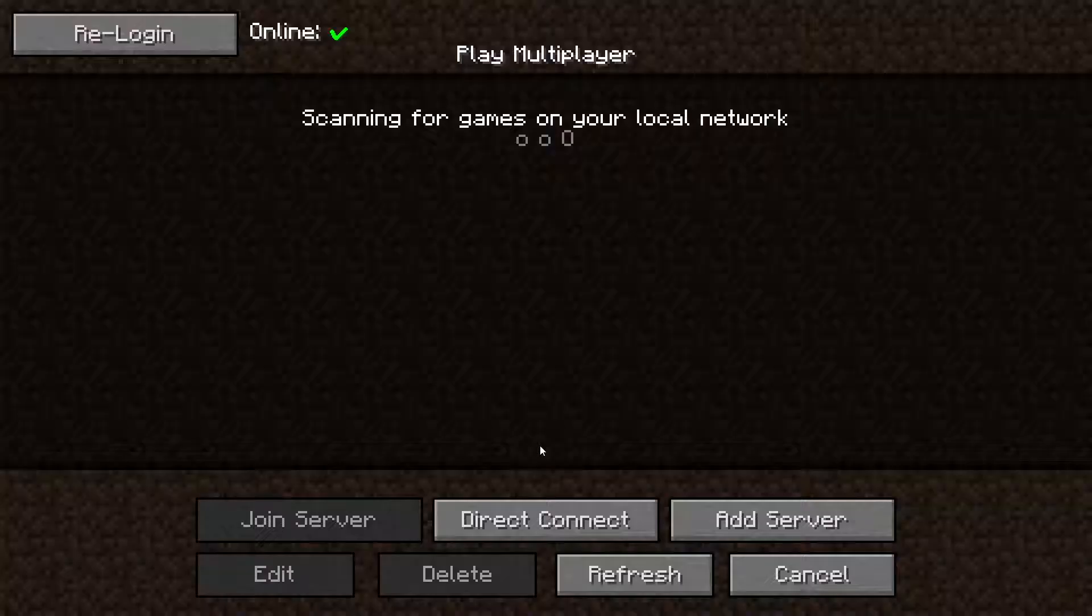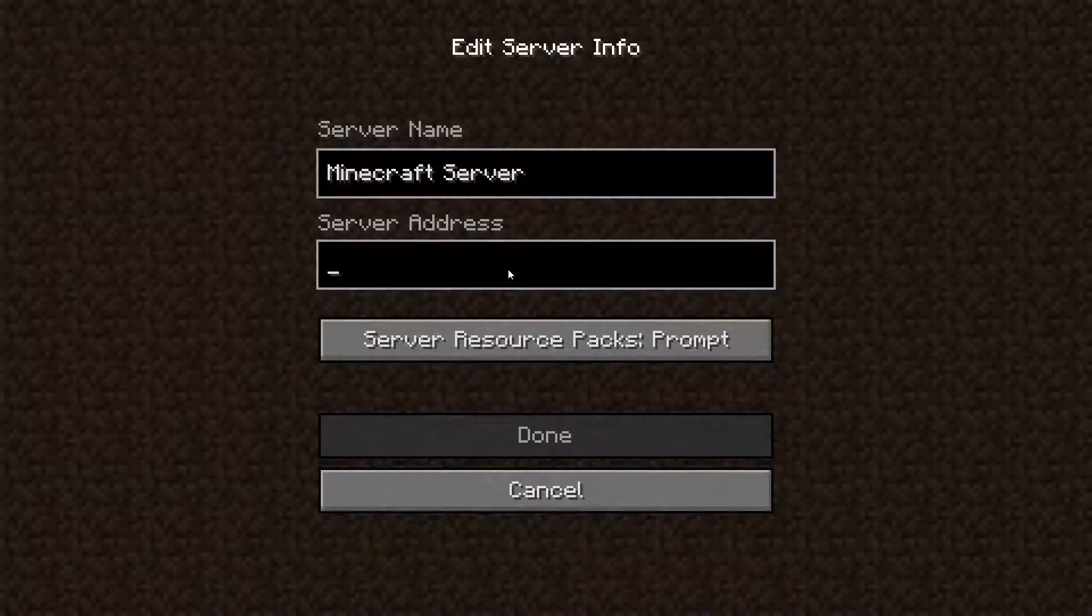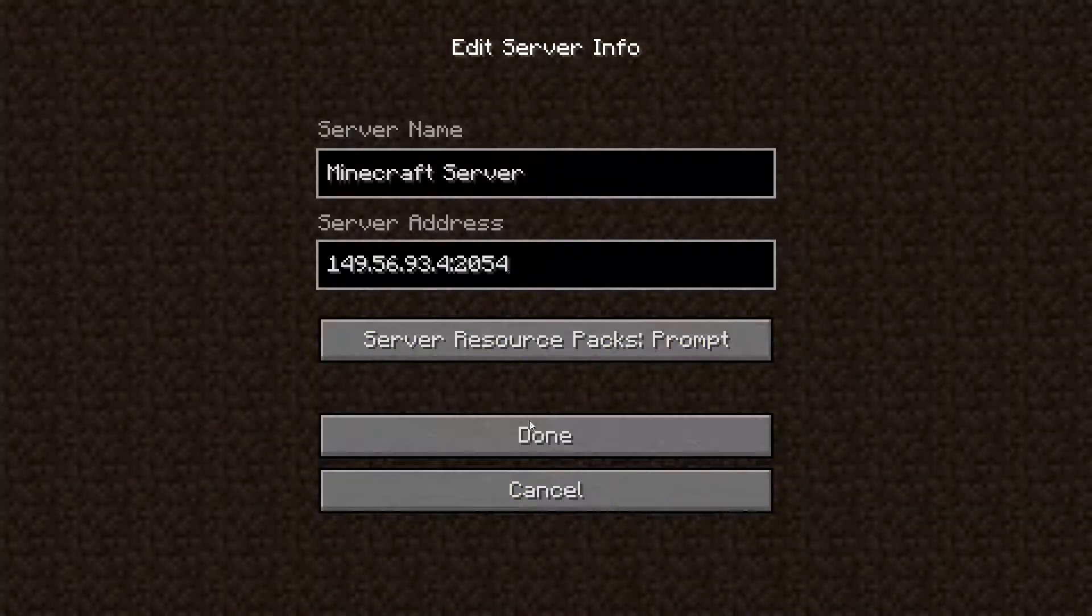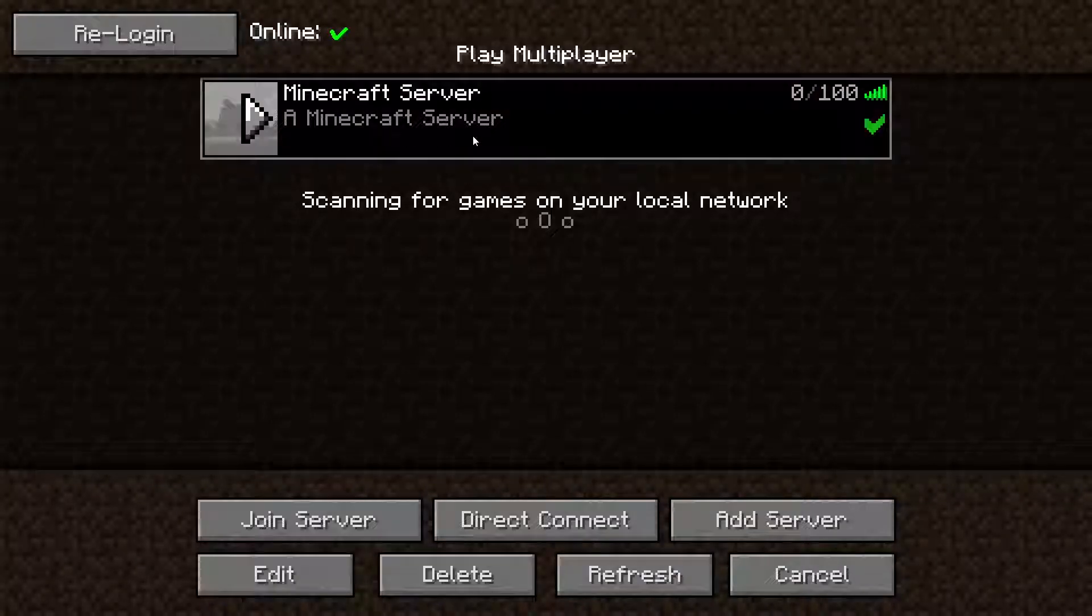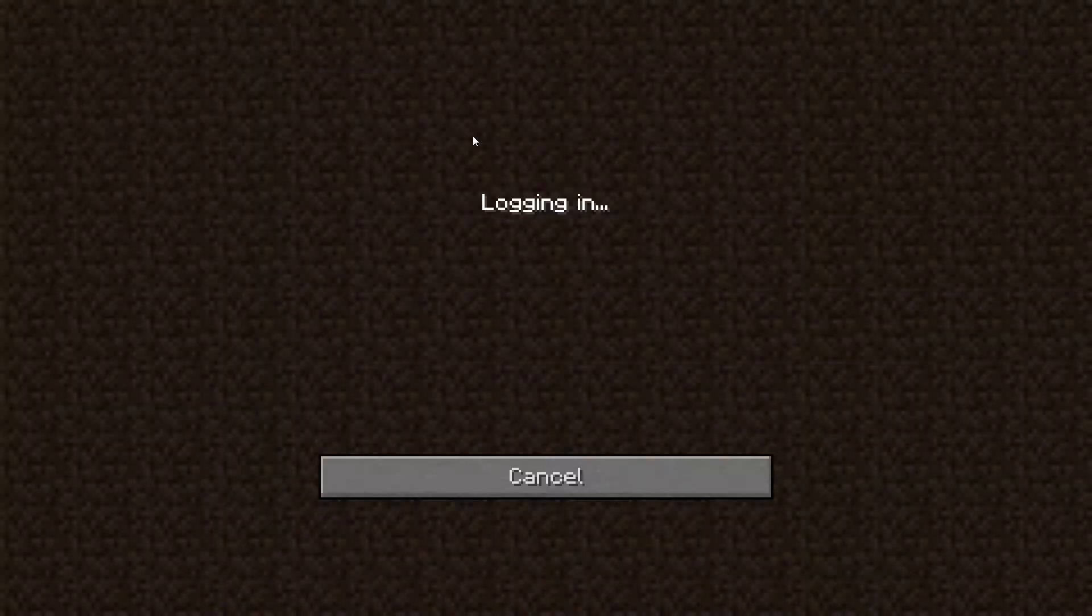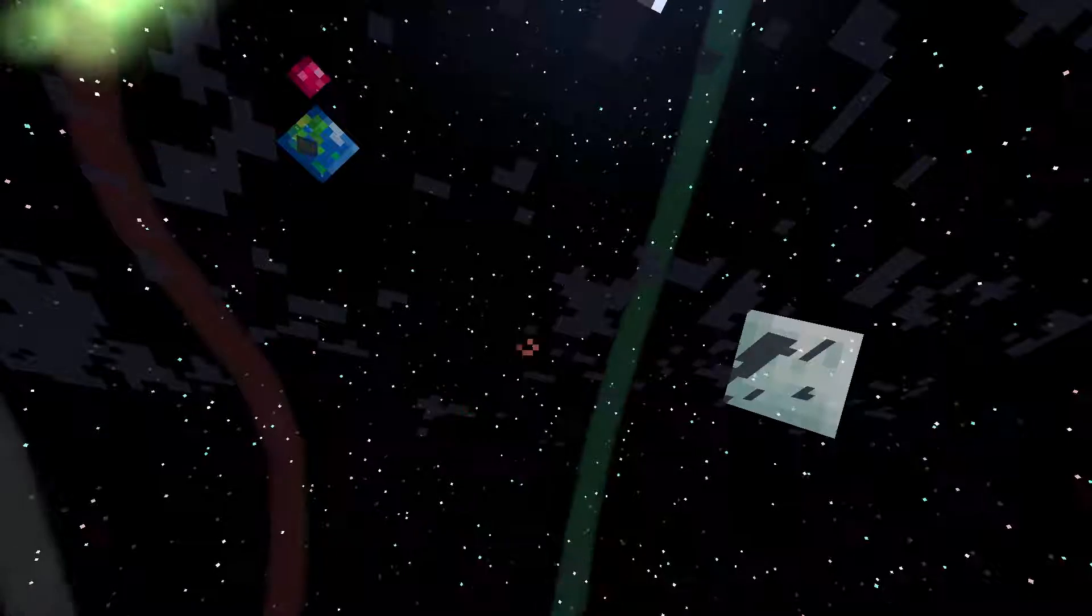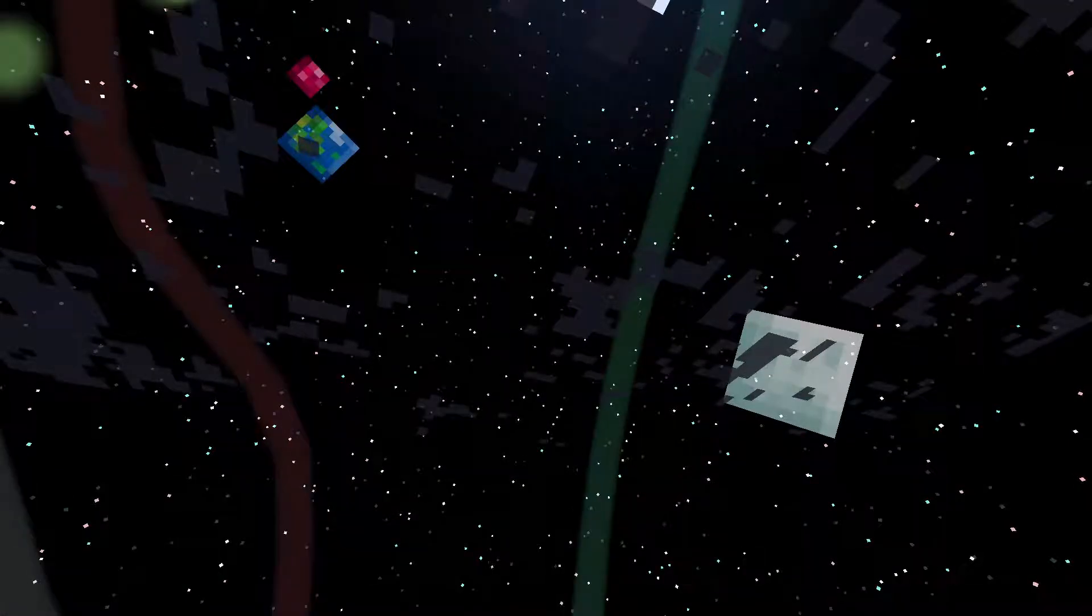Go to the multiplayer page. Add your game server using your game server IP. Join your game server. Thank you for watching this video.